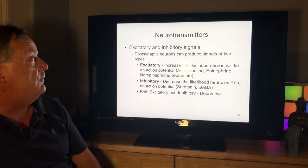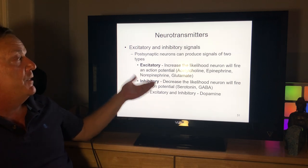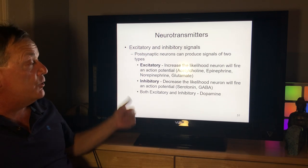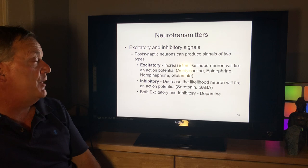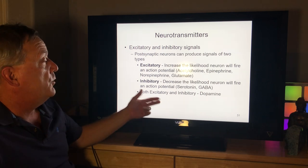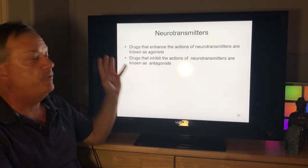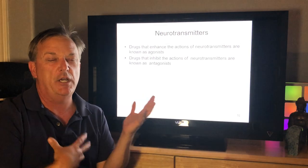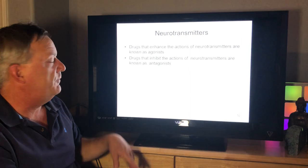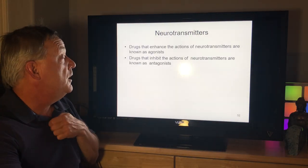Postsynaptic neurons can produce two types of signals: excitatory signals increase the likelihood a neuron will fire an action potential — acetylcholine, epinephrine, norepinephrine, and glutamate are examples. Inhibitory signals decrease the likelihood a neuron will fire — serotonin and GABA are examples. Dopamine can be both excitatory and inhibitory, which you can see illustrated through examples of drugs.